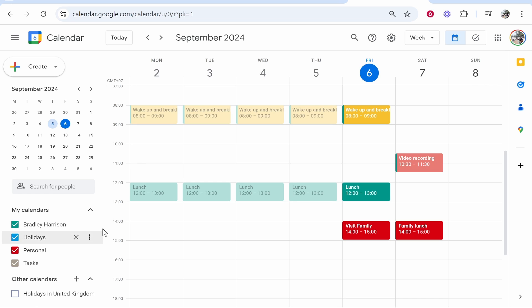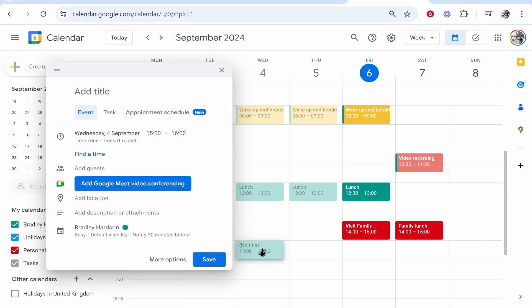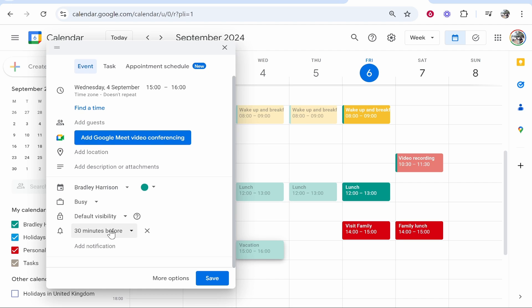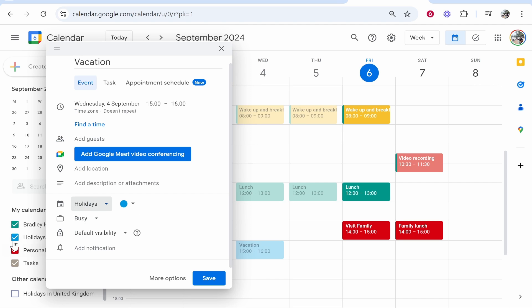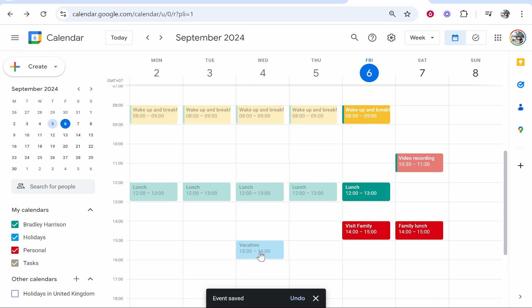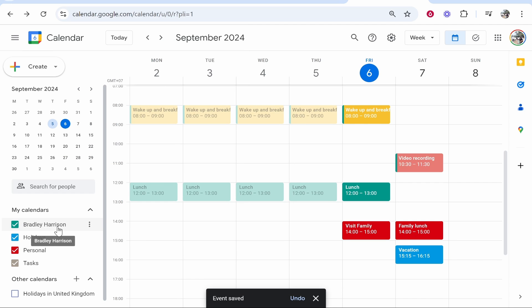Now when you go ahead and create a new task or event, let's say we'll call this 'vacation', you can then choose the holiday calendar and it will put it as blue. So blue will be the default color for the holiday event. You can either edit it in the my